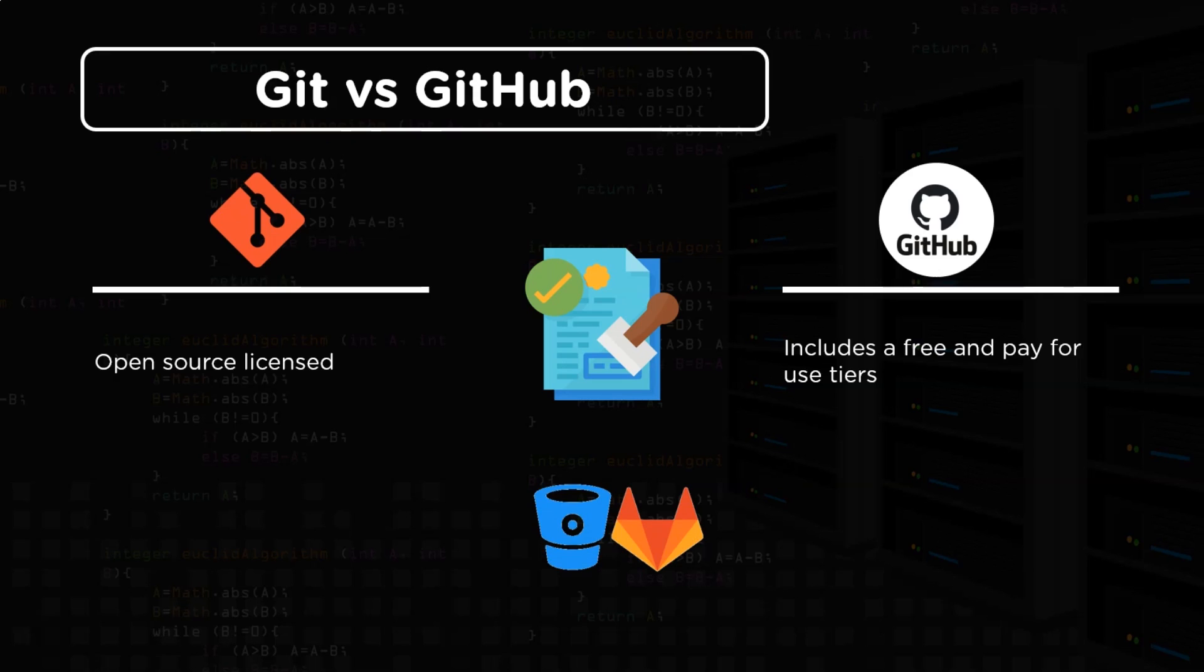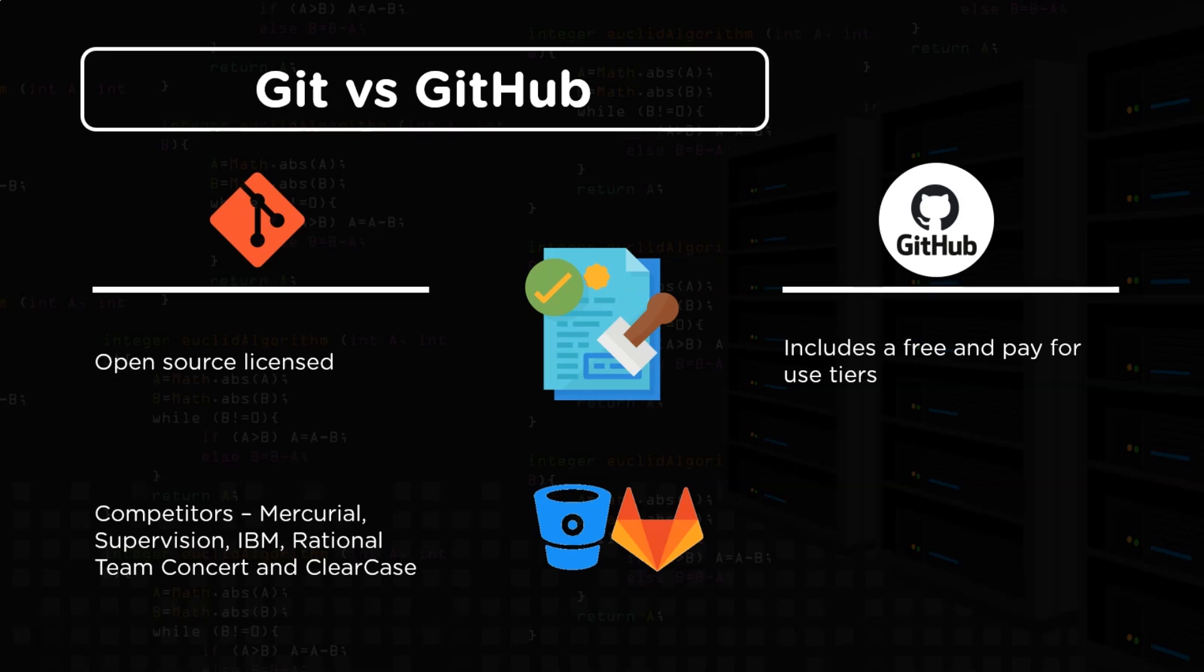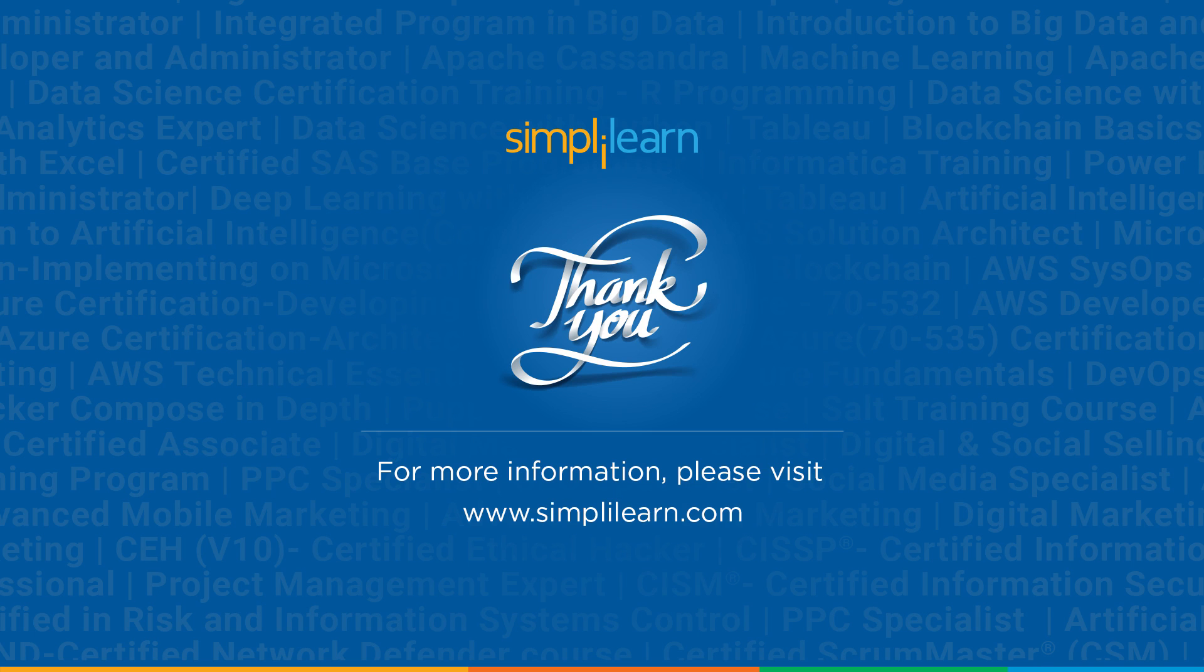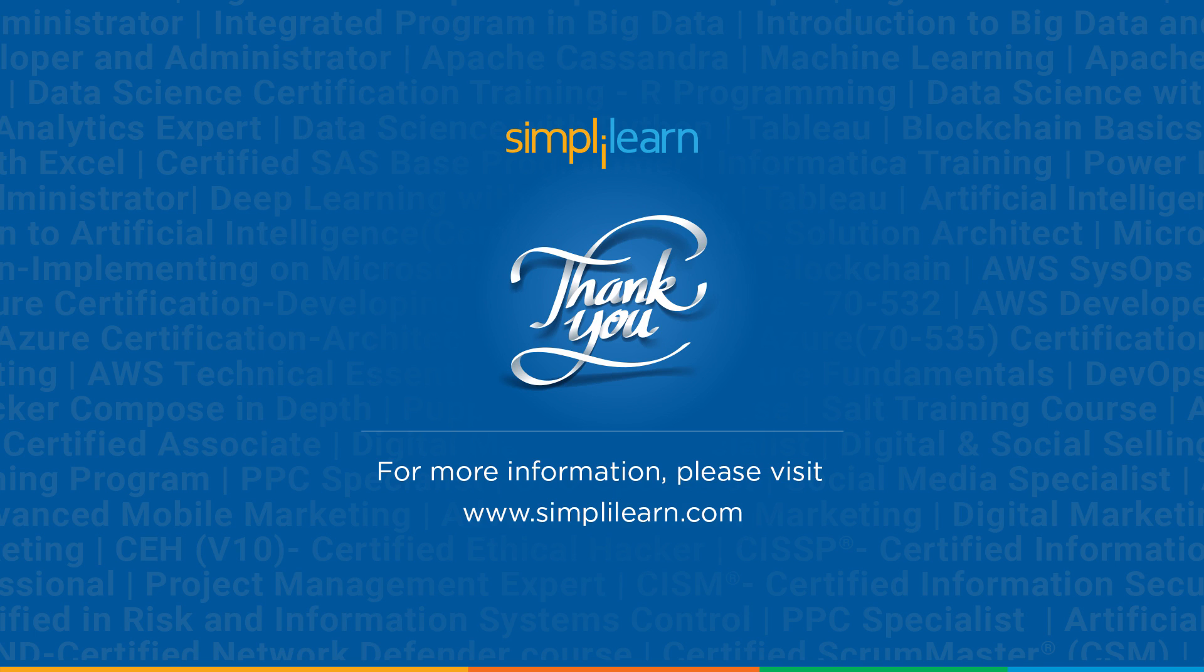In the end let's have a look at the competitors of the two. As a competition git has mercurial, subversion, ibm, rational team concert and clear case. While for github the competition is bitbucket and gitlab. And with this we have come to the end of this session. By now we know the basics of git and github. We also know some useful commands in git and what are they used for. We will see much more in the forthcoming videos. I hope you guys found it informative and helpful. Thanks for watching and stay tuned for more from Simply Learn.